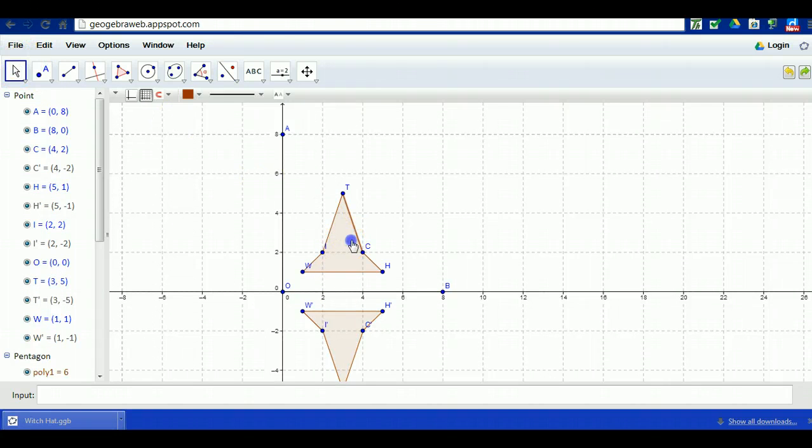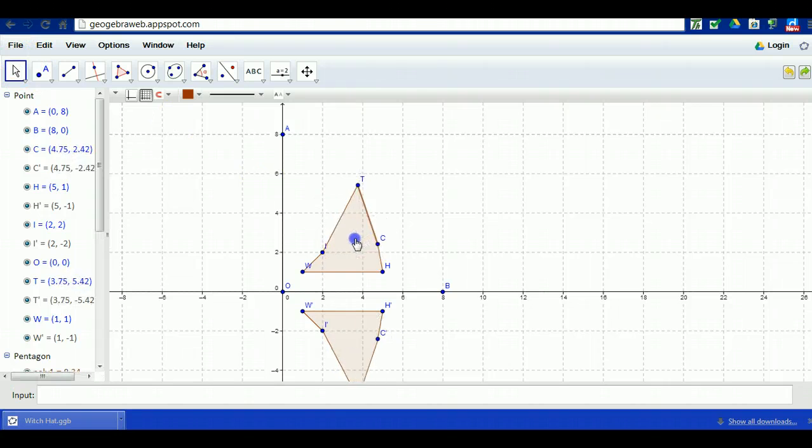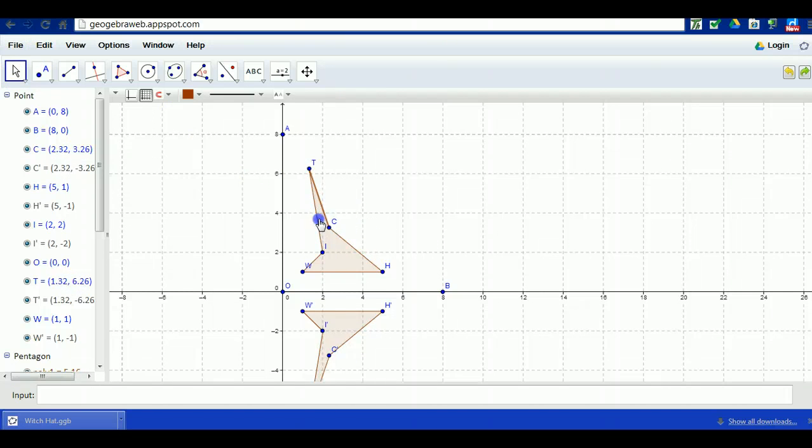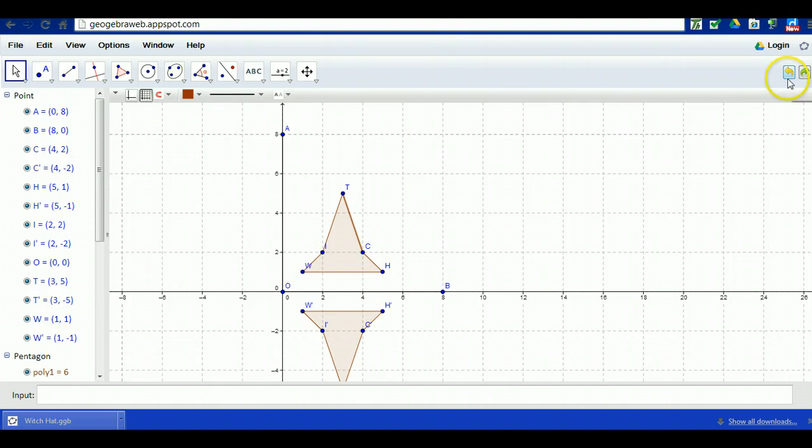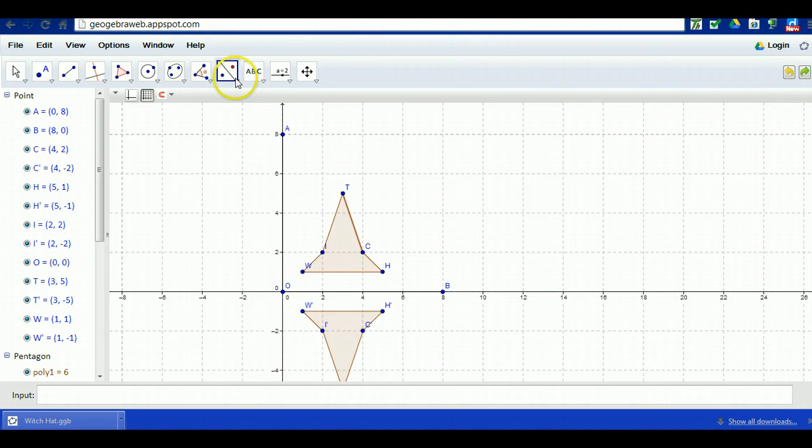If we move this around you can see that that occurs as well. Just hit ctrl Z for undo which is over here as well. I'm going to do the same thing then again. I'm going to use the reflect object about a line tool.